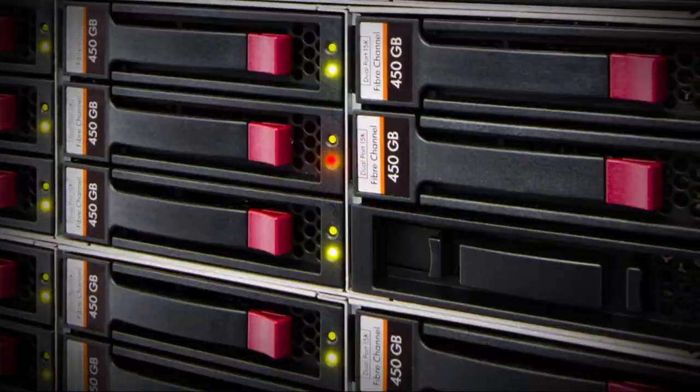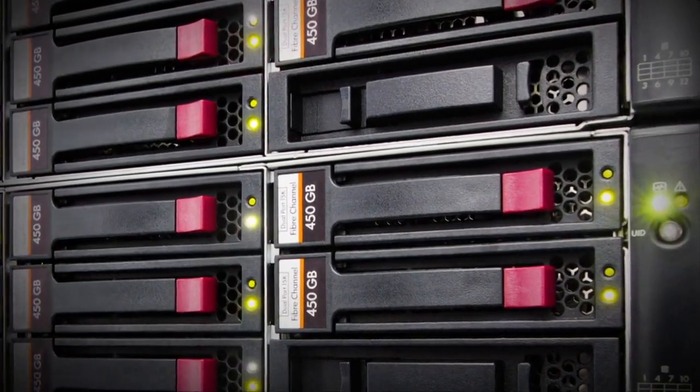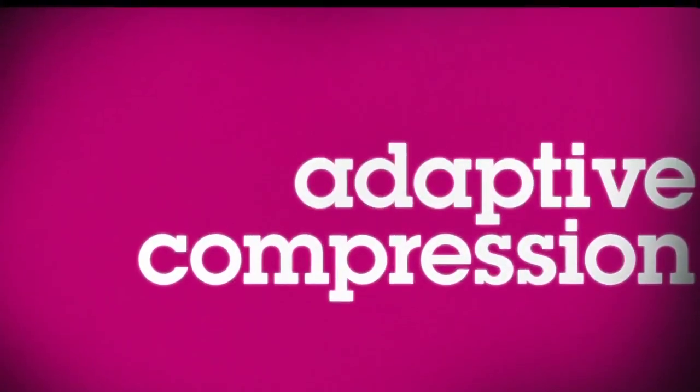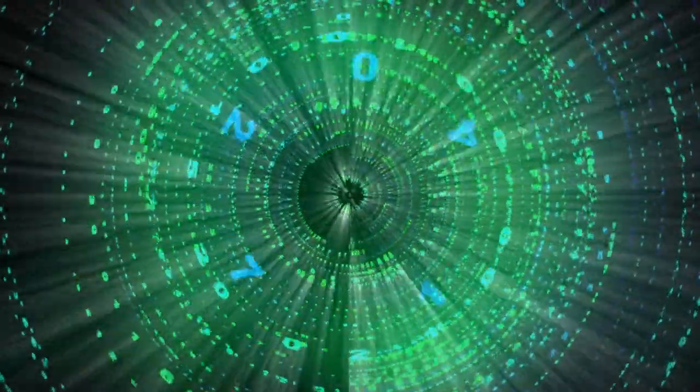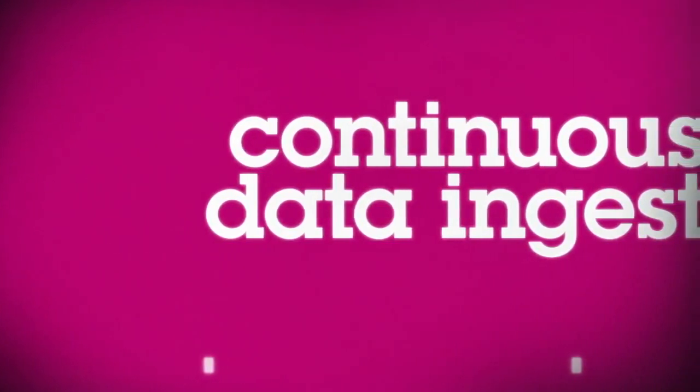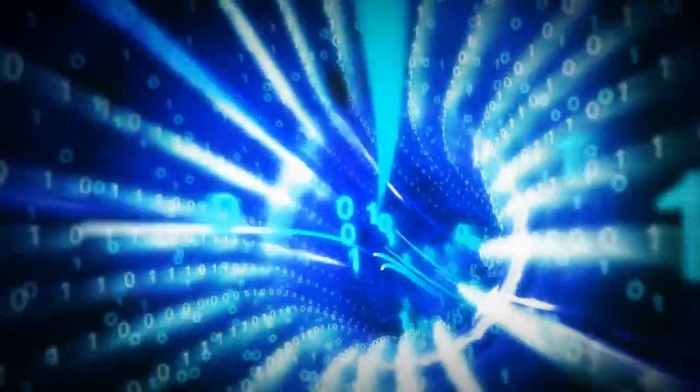What if you could slash data storage needs with dramatic innovations such as adaptive compression? Power a real-time data warehouse, making operational analytics a reality today.